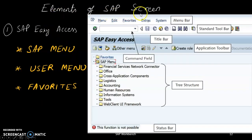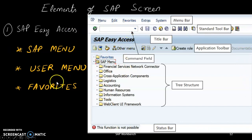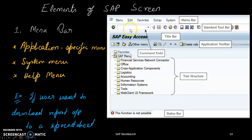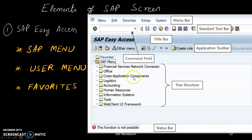The elements of SAP screens: SAP Easy Access is the screen that appears first when you log on. It contains the menu bar. The menu bar has SAP menu, user menu, and favorites menu.